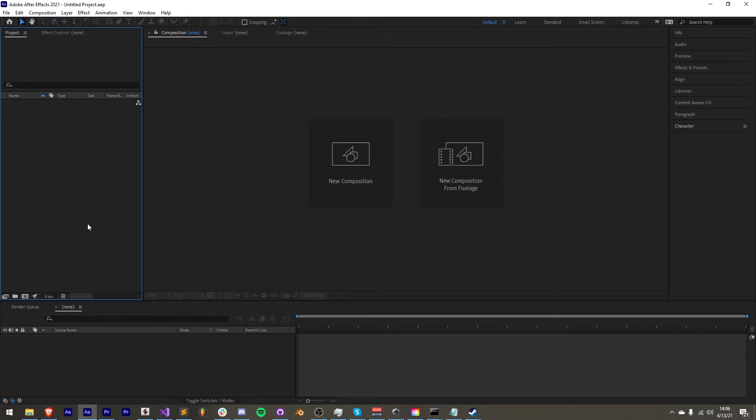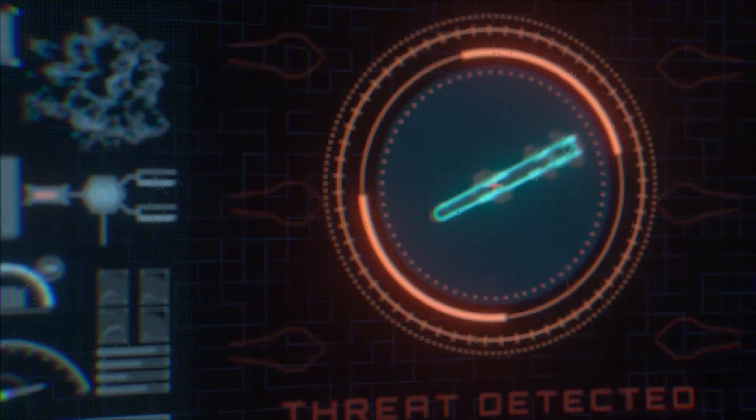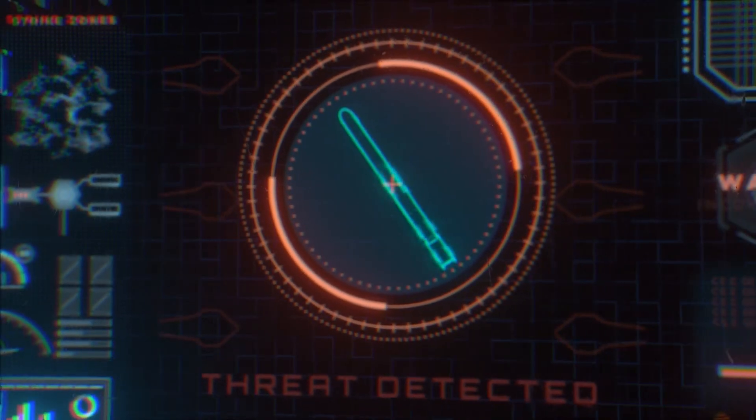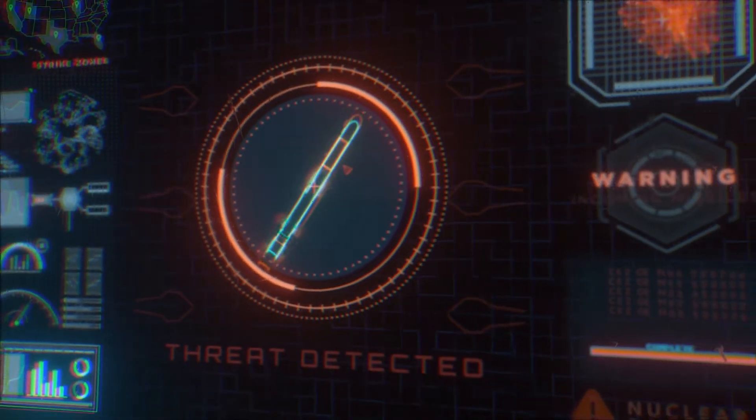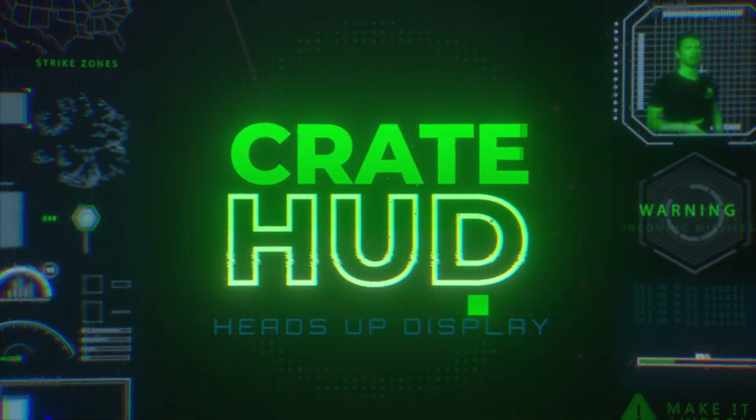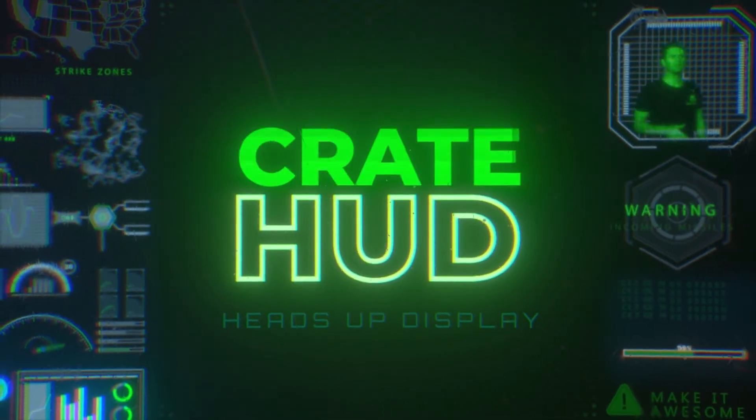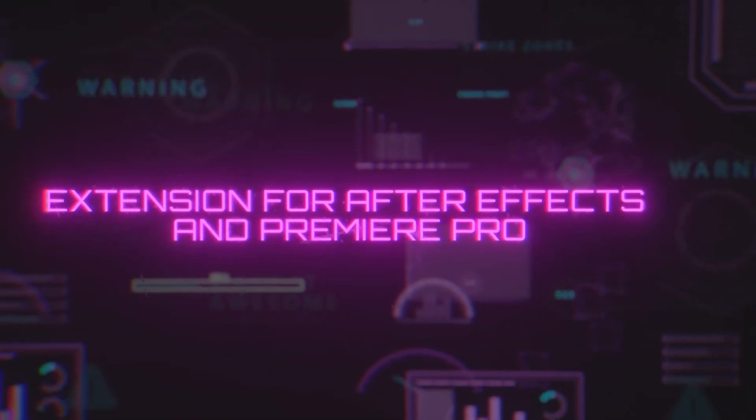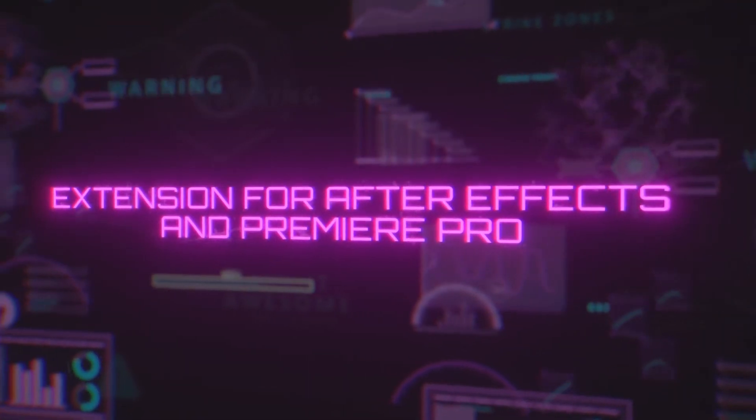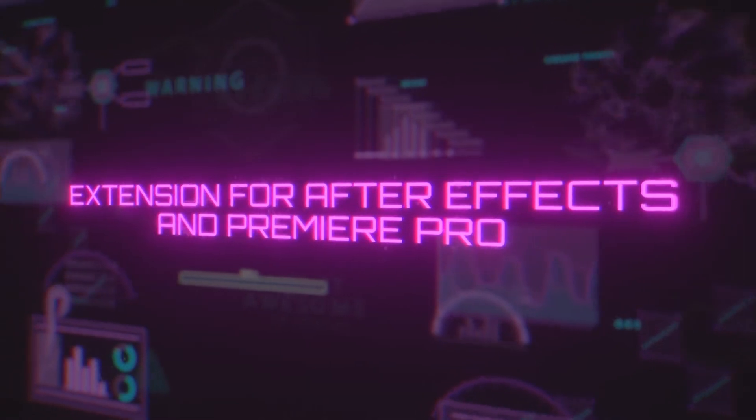Hello everyone, it's Nate here with ProductionCrate. Today I'm going to be giving you an overview of our newest update for our HUD extension, which is available for both After Effects and Adobe Premiere.